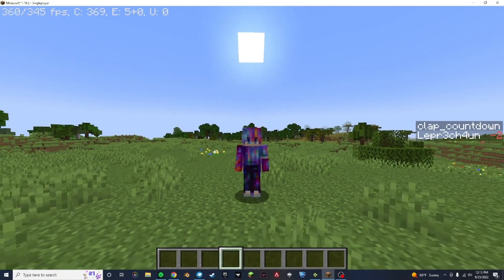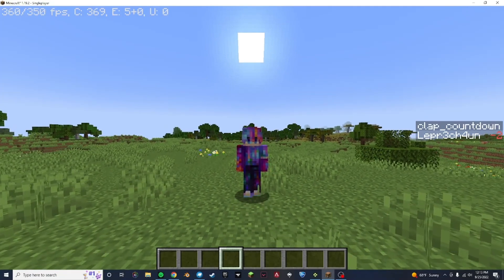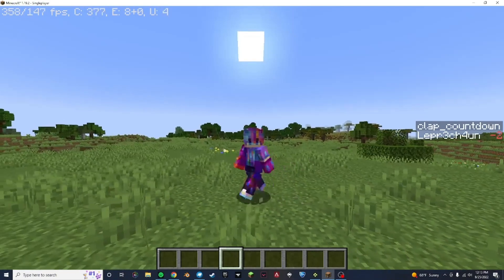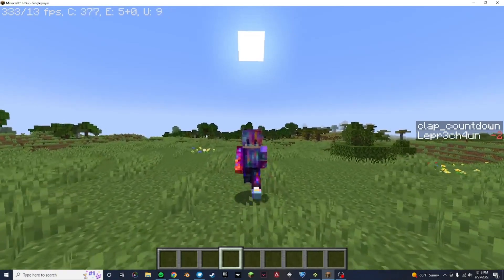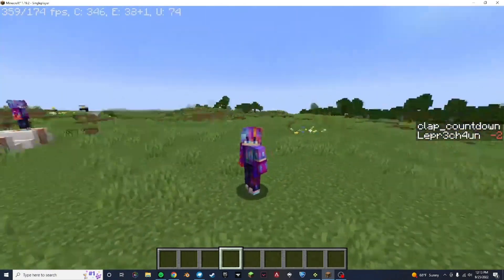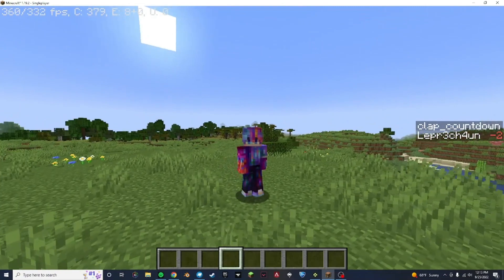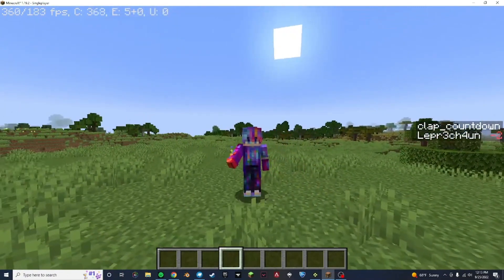Essentially, what I figured out how to do — as I'm assuming you've guessed from the title of the video — is custom player animations in vanilla Minecraft. So that means no mods, no nothing like that.